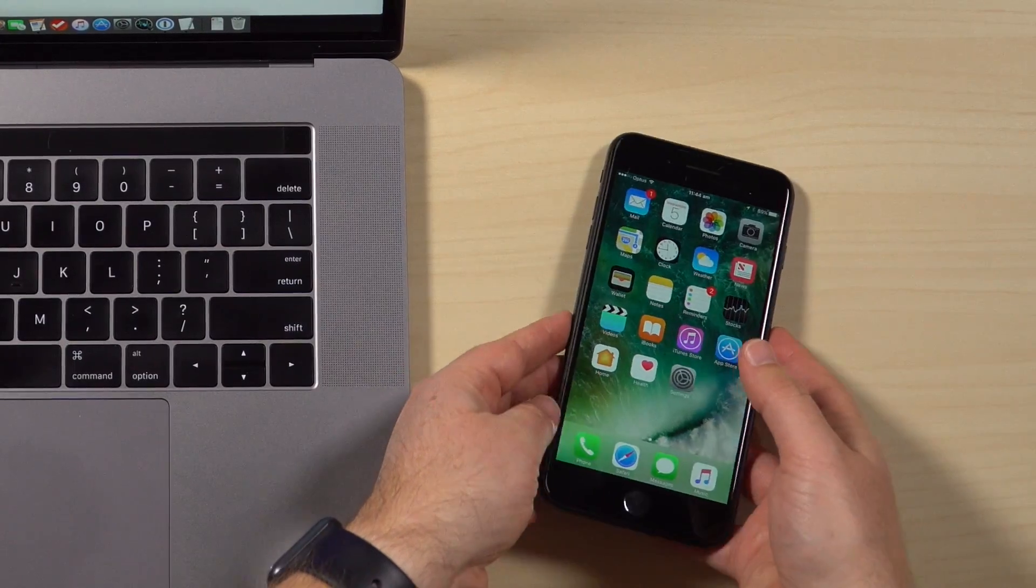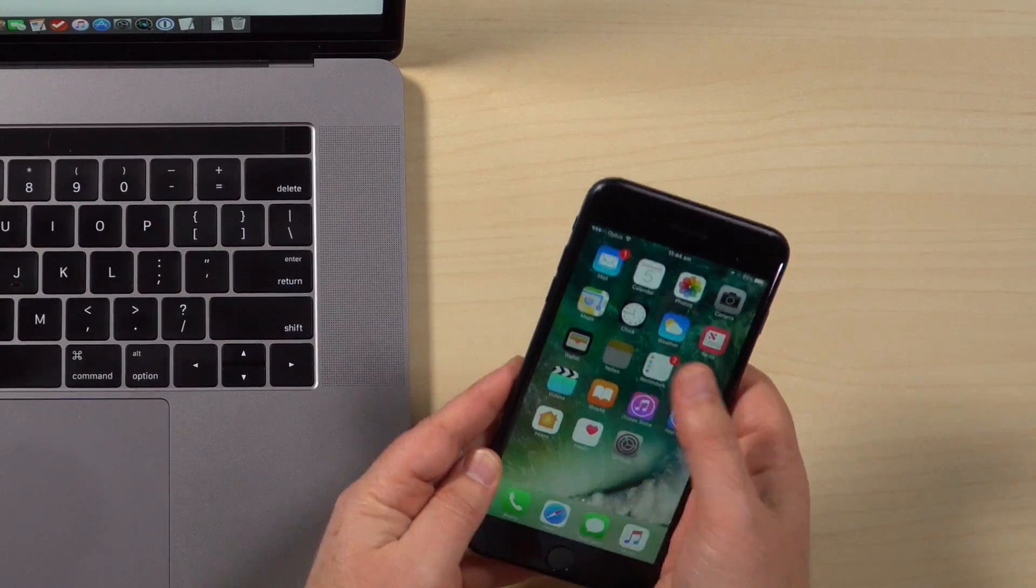All you have to do is be signed into the same Apple ID or iCloud account. So obviously I'm signed into the same iCloud account and Apple ID on all these devices. So let me show you.